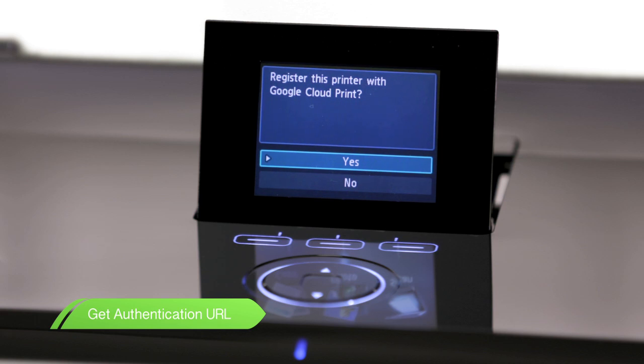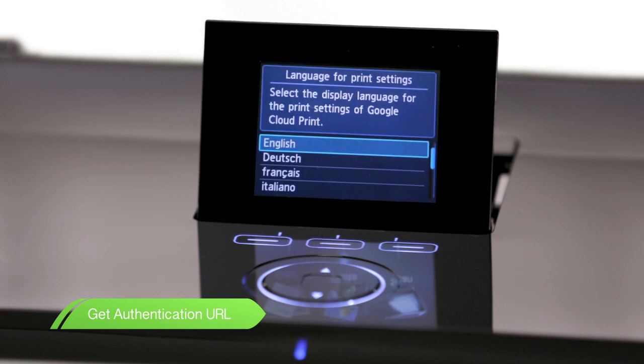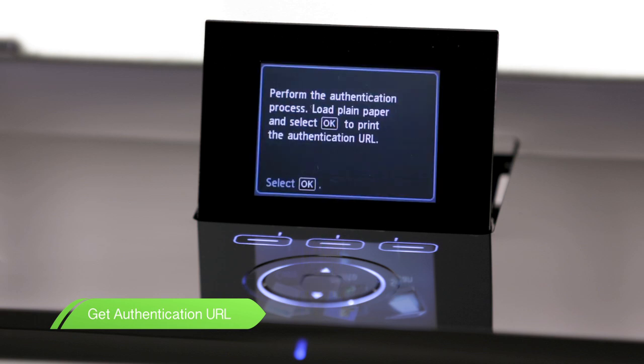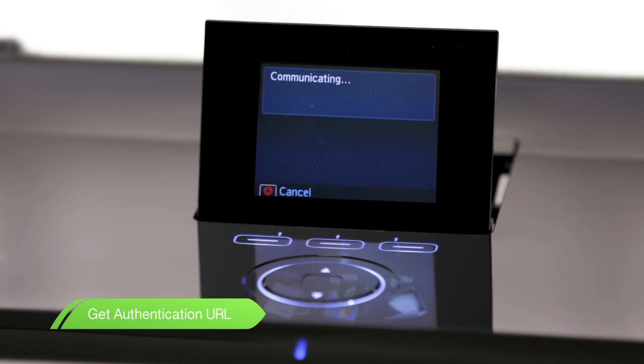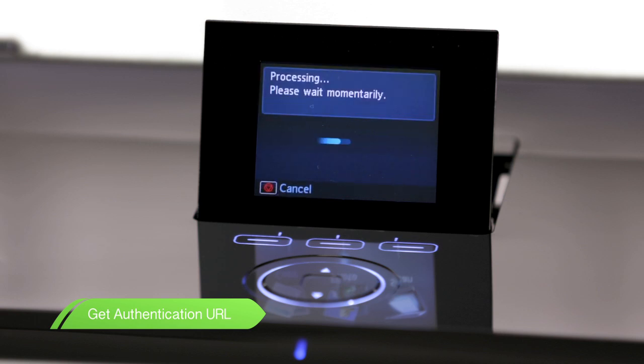A message will appear on the screen. Select Yes. At the language for print selection, use the scroll wheel to select your favored language and press the OK button. You will see a message on screen that the printer is ready to print the authentication code. Make sure there is A4 paper loaded in the plain paper cassette. Then press OK and the authentication code will print.